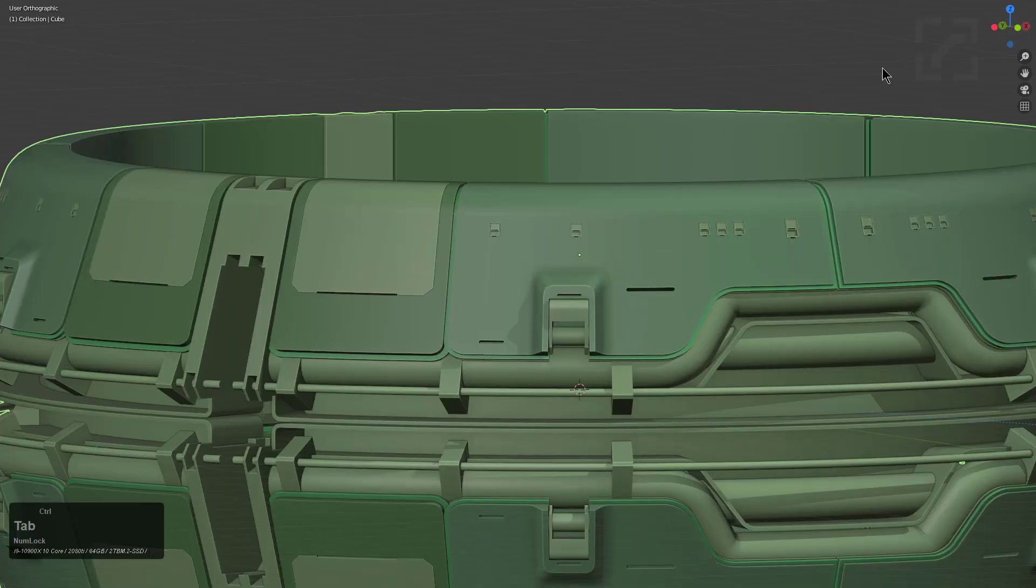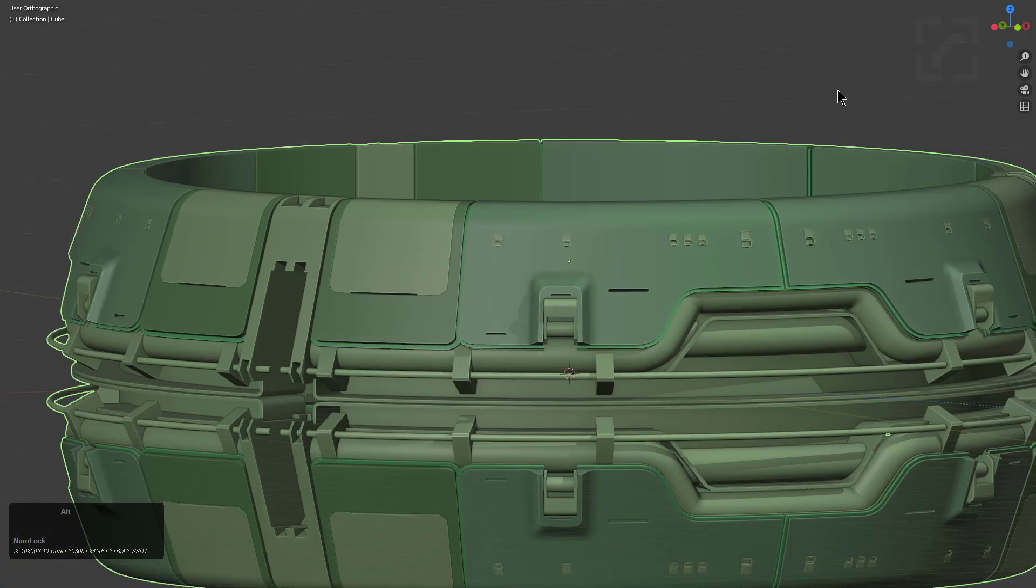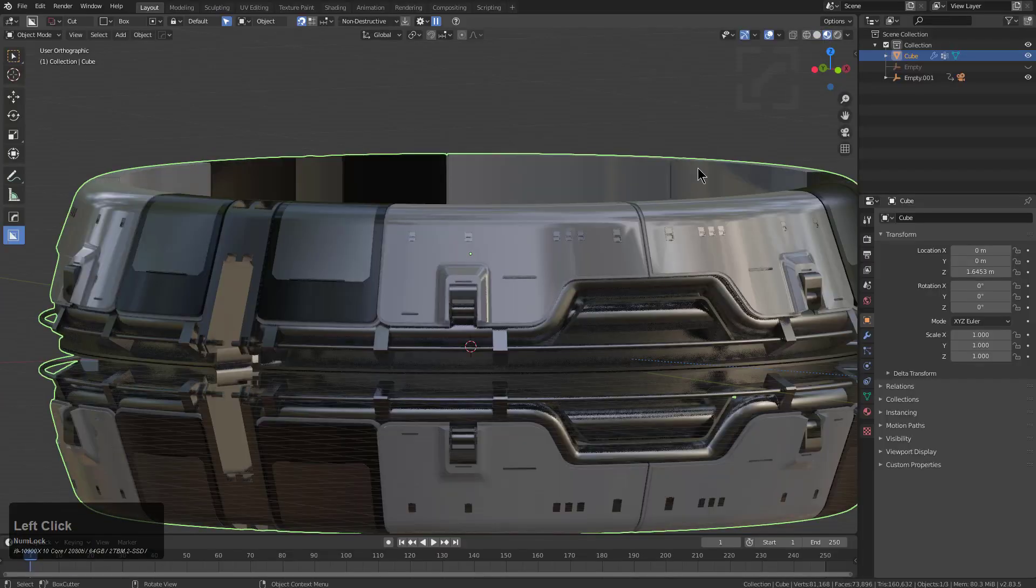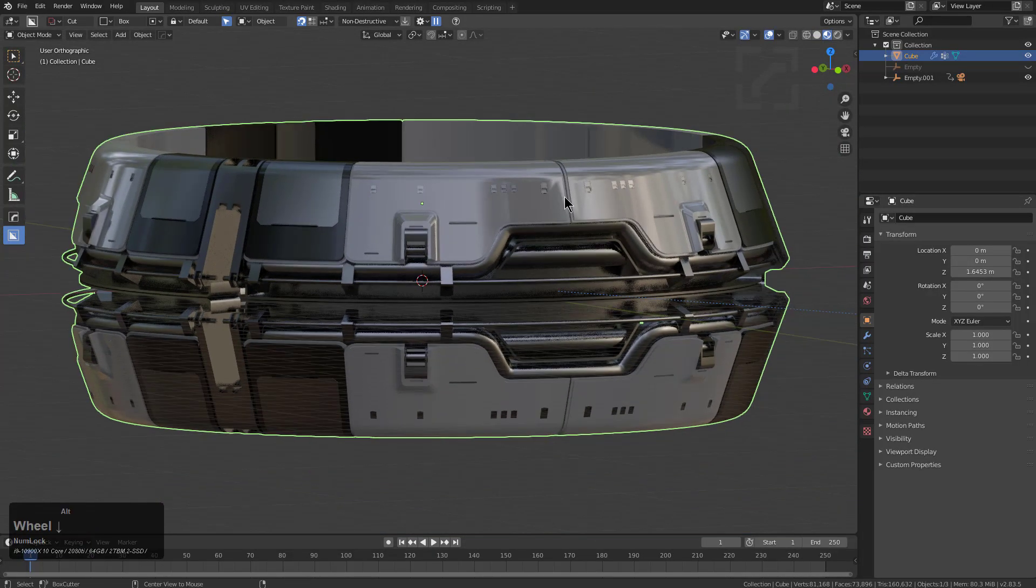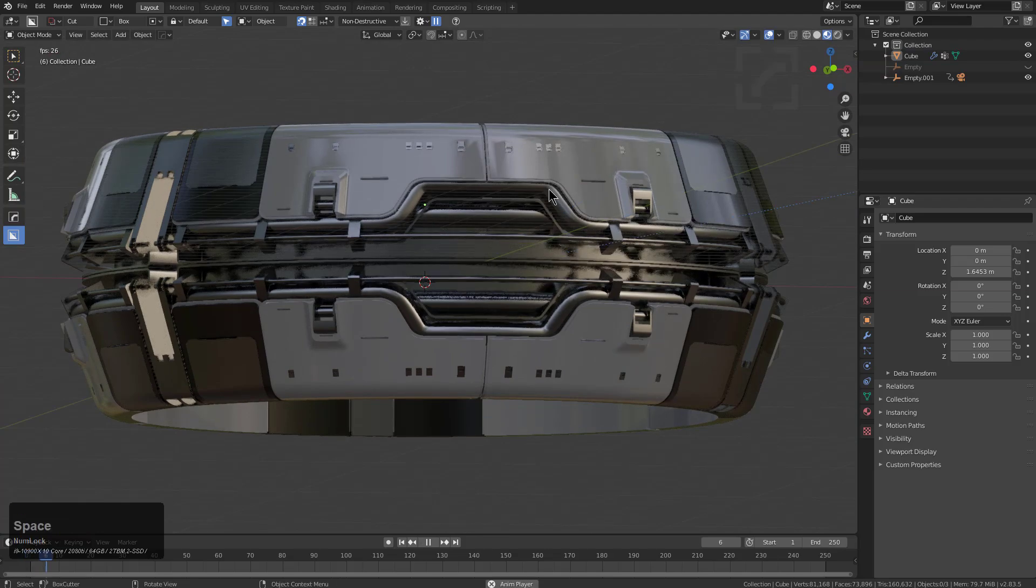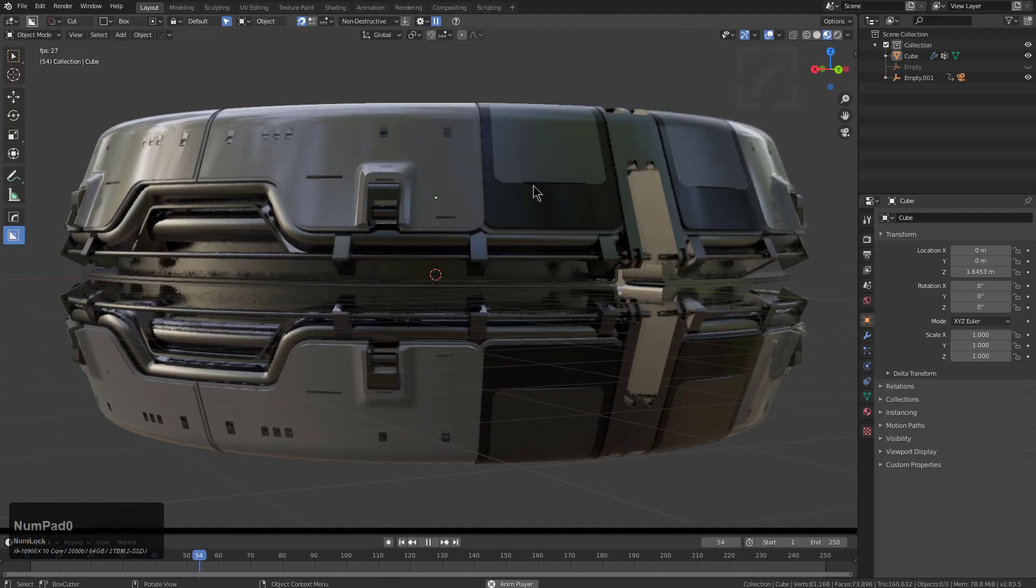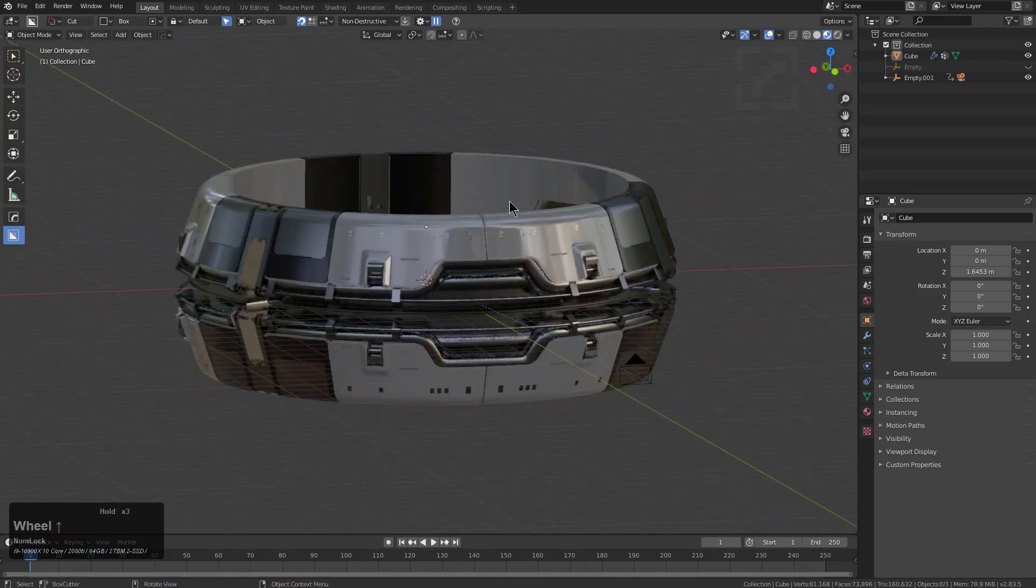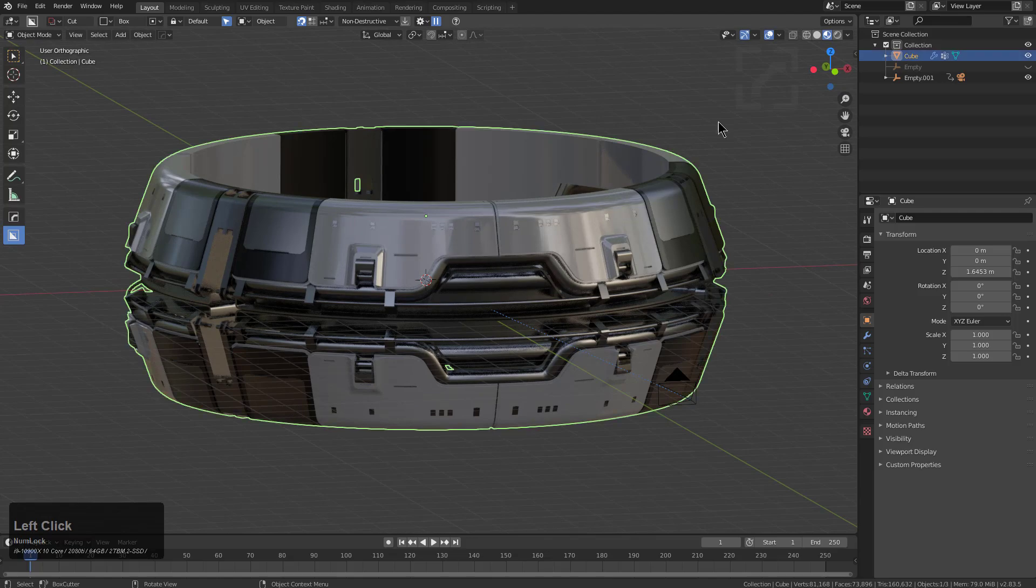If we look at this in render mode, Control-Space bar to come out of full screen mode, we can see the results of what we're looking at here. We're already getting somewhere.